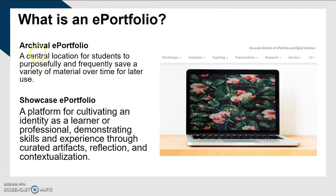The archival ePortfolio is a central location for students to purposefully and frequently save a variety of material over time. The idea being that during your coursework, you're creating a number of different artifacts within your course and you should be saving those in order to show other audiences — such as employers or graduate committees — the kinds of material you've produced and what you've learned from them. But in order to show that to people, you have to be saving it purposefully over time.